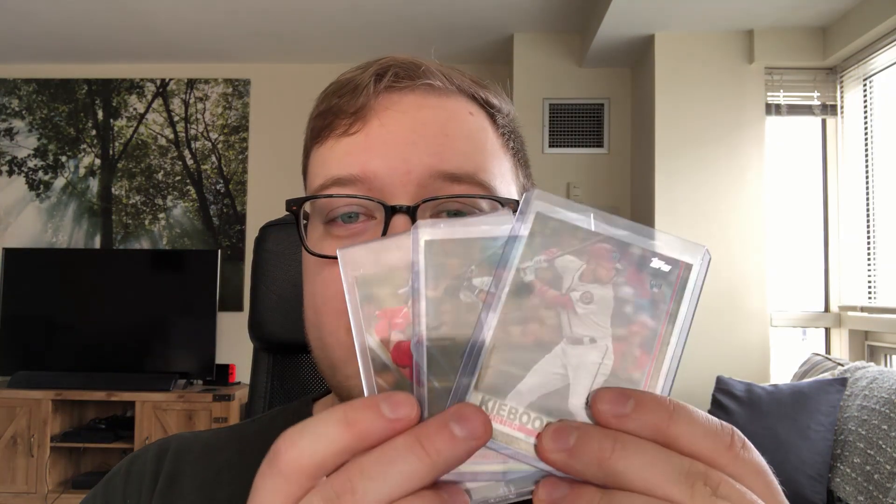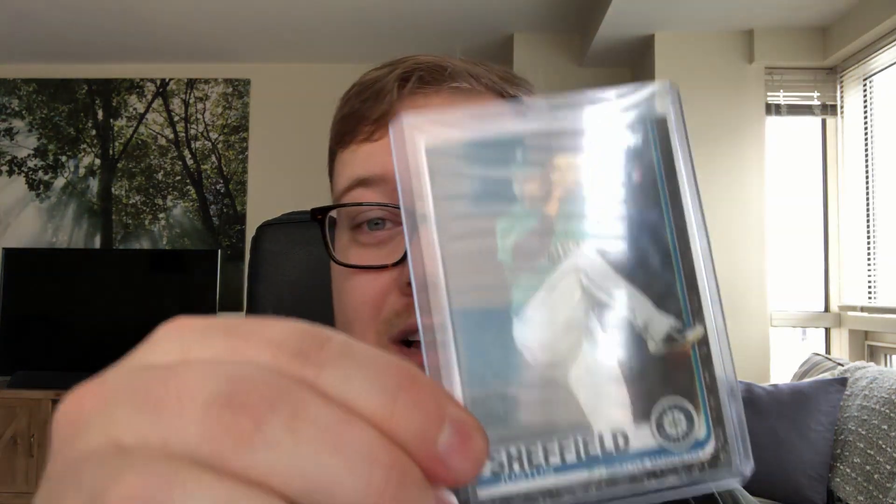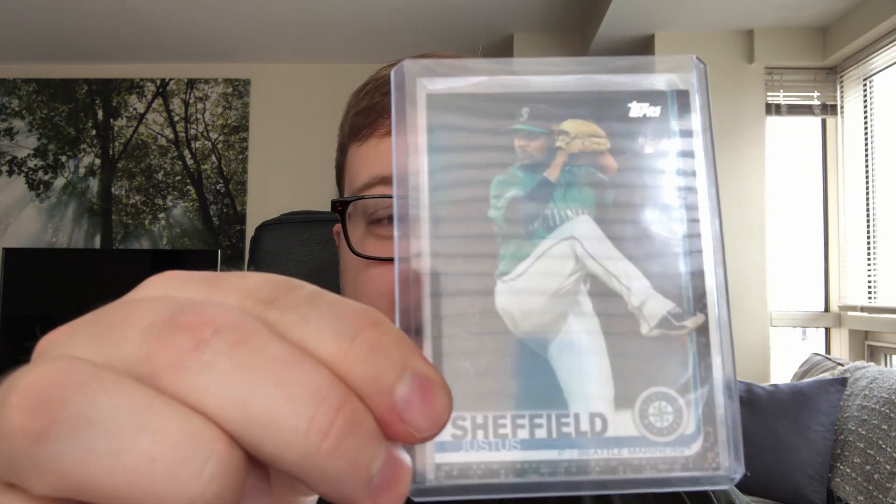So today we're going to start off with our lens focused on the gold parallels themselves, but who knows, if there is enough interest we might be taking a look at black parallels and Independence Day parallels and other sort of rare parallel sets that Topps has introduced in the last couple years.